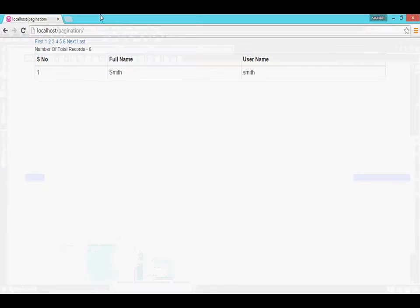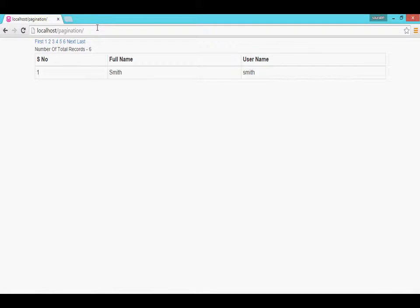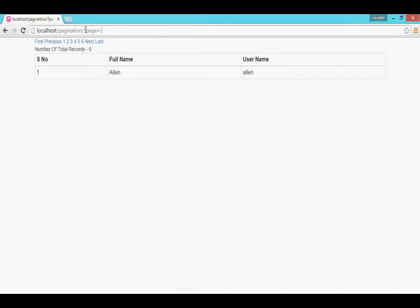I will show you the result. Here is the result. If we click on the second page then we will get this kind of URL.